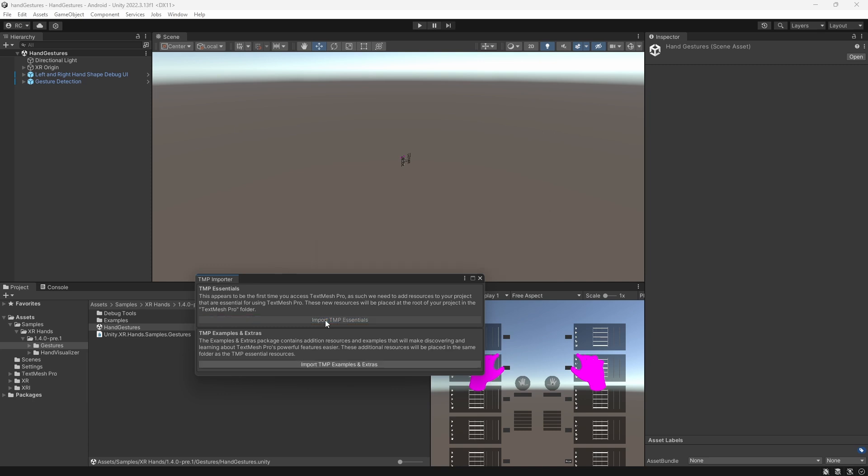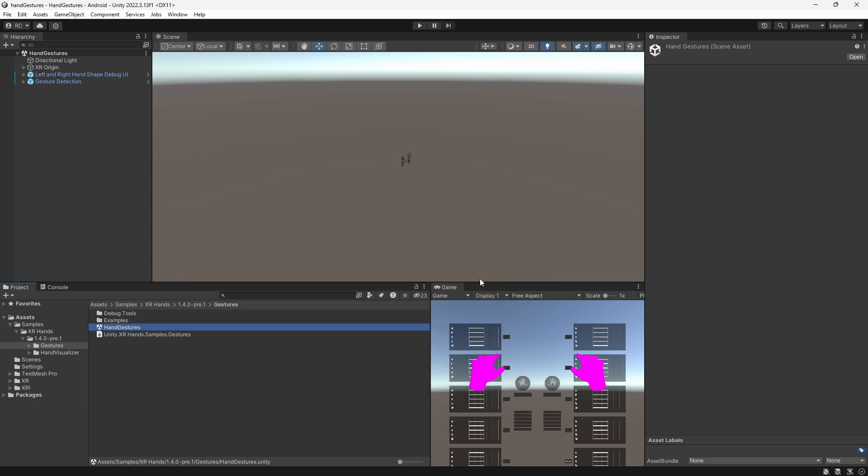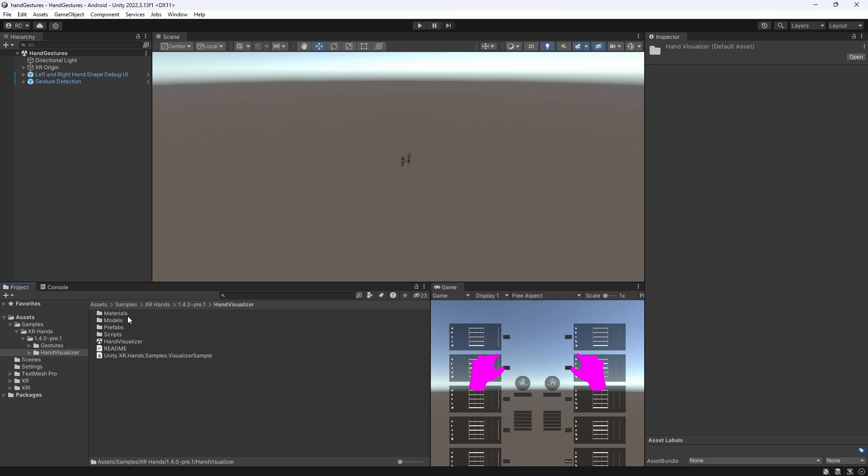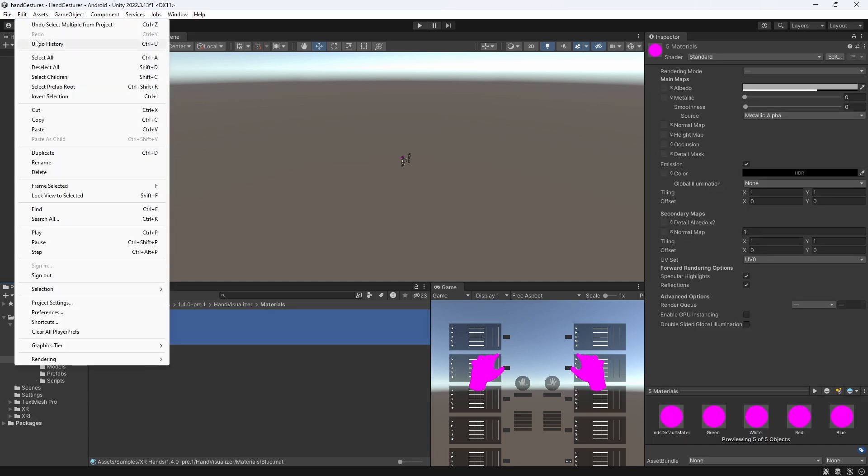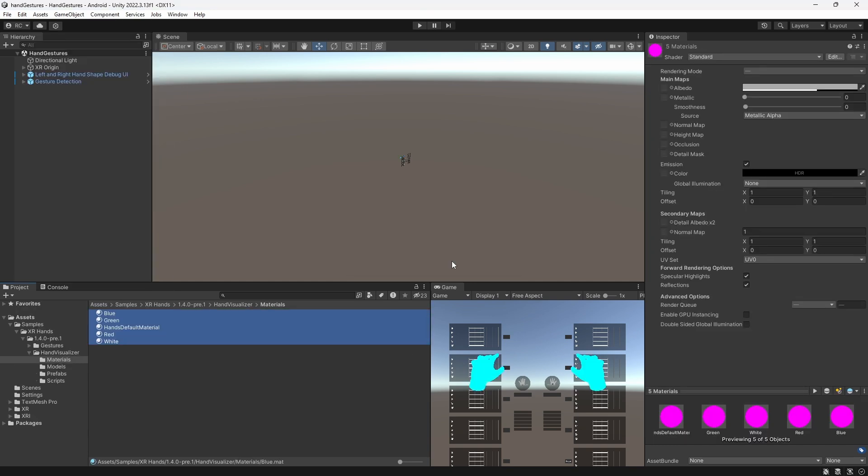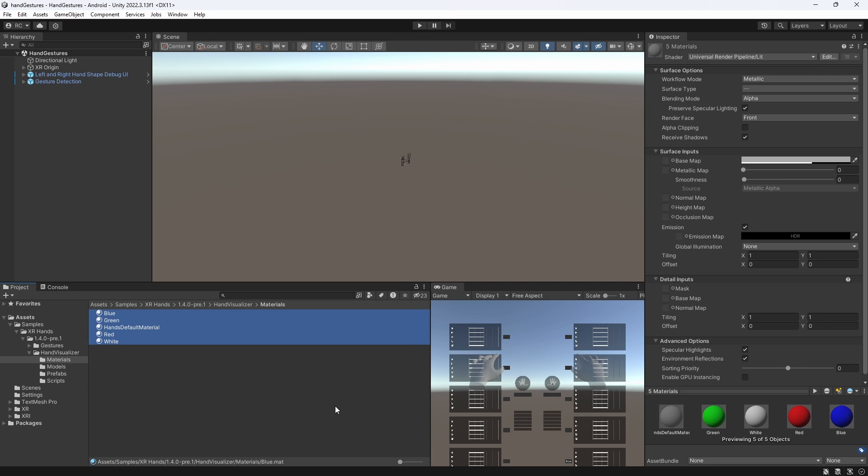We can then go ahead and open the Hand Gestures scene from the samples. If you are using the Universal Render Pipeline and see pink materials, just look for the Materials folder and convert them by selecting them and going to Edit, then Rendering, then Materials.